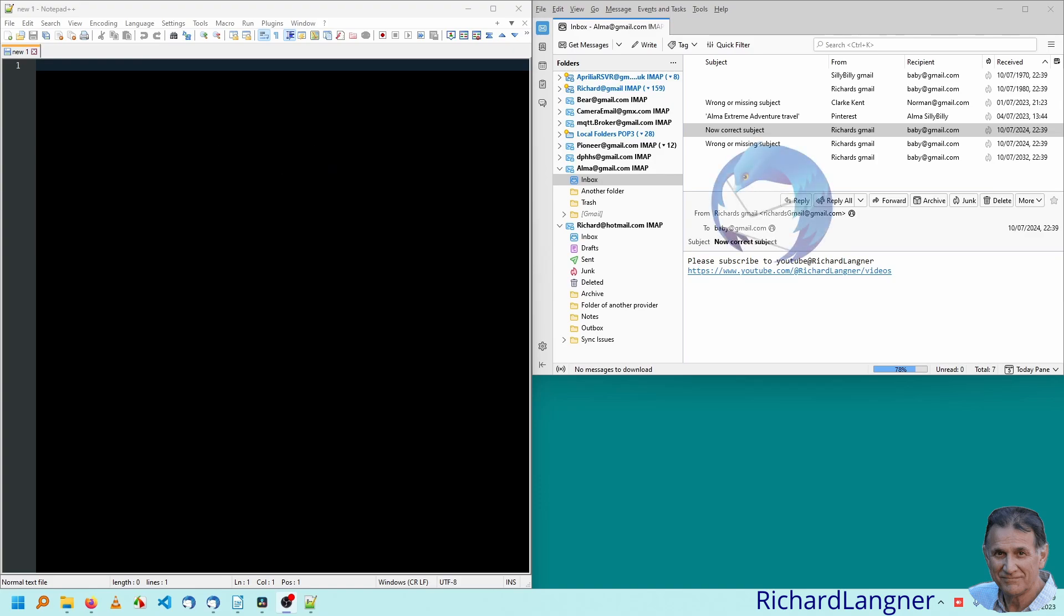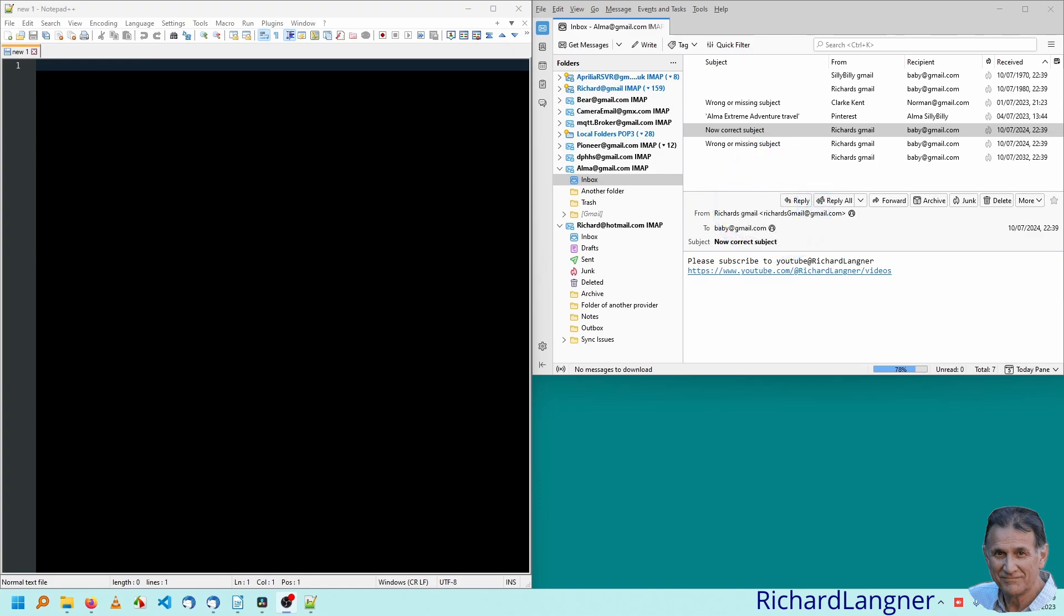Now I normally use Thunderbird, which allows me to use several email accounts at the same time on the screen.